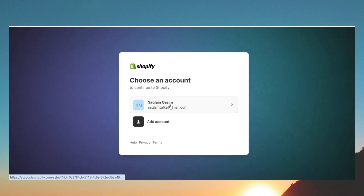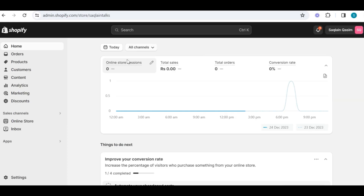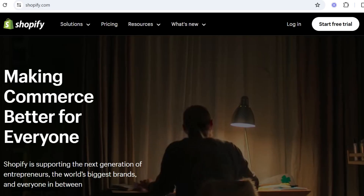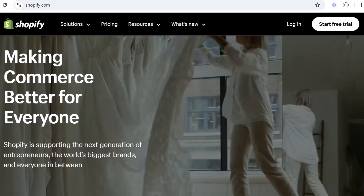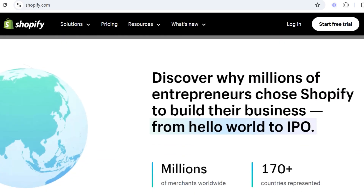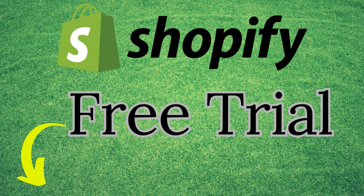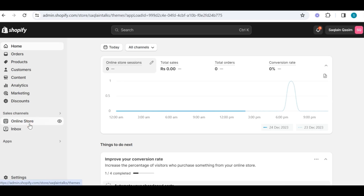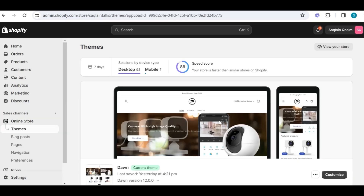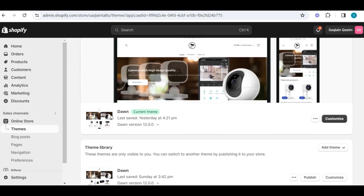Once you finish sign up, you will be directed to the dashboard. If you have not yet signed up for Shopify, I have mentioned the link below — you will get a free trial and only $1 for the first 3 months. I have installed a complete new theme to show you how you can customize your theme.